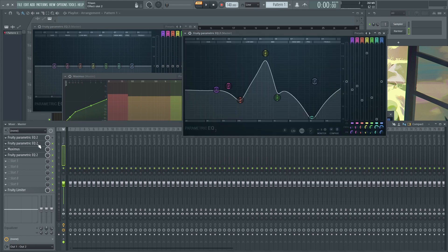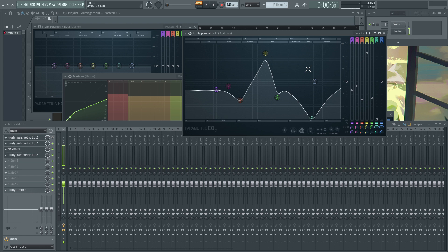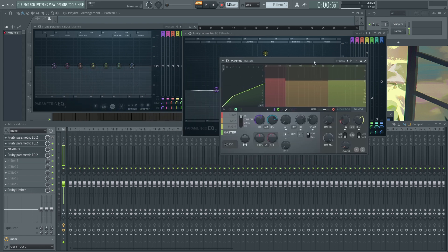EQ first, get rid of the nasty frequencies, boost the missing frequencies, and then OTT it after or just compression, single band compression. And then last EQ.